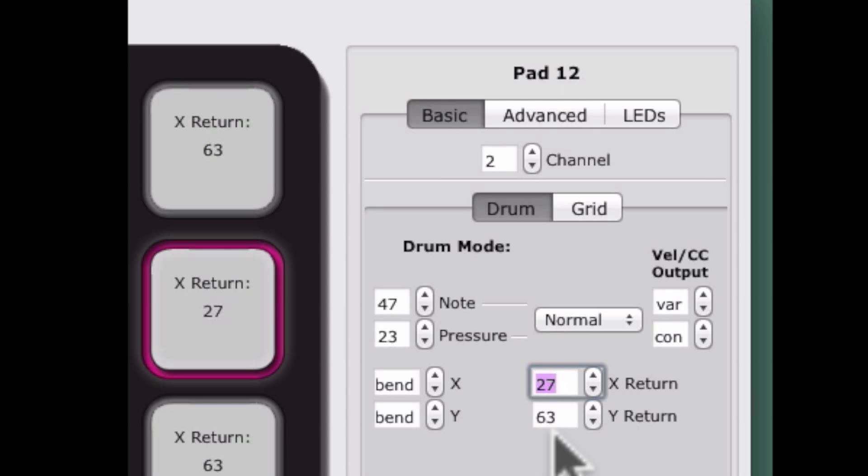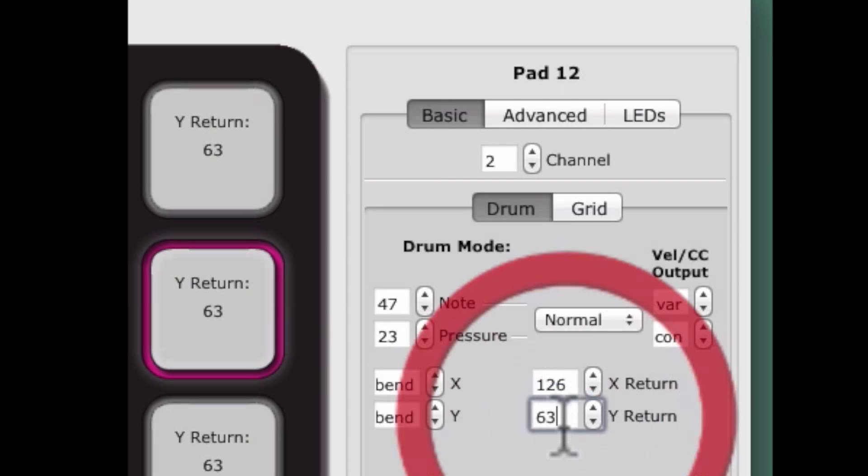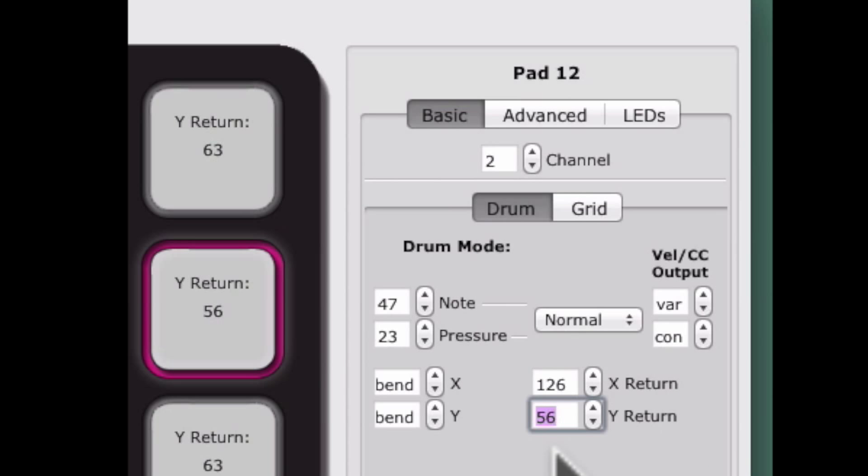X return value and Y return value can now be set individually. This allows you to independently set the value that the X axis and Y axis return to when a sensor is no longer being pressed. In the previous QuNeo editor, X and Y return was one value, meaning both X and Y had to return to a single value.